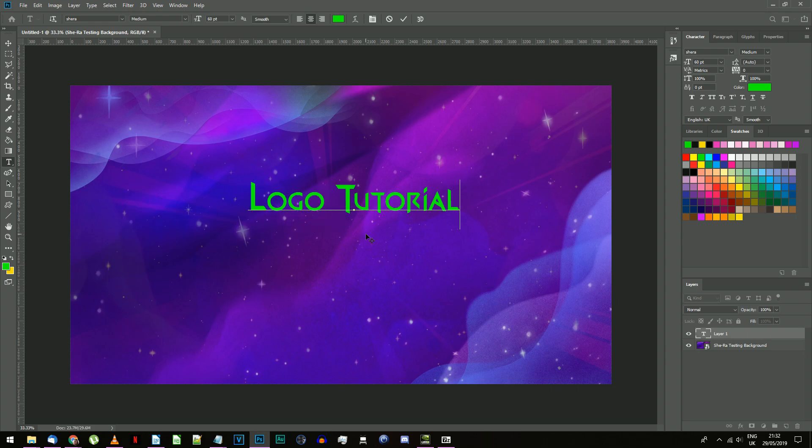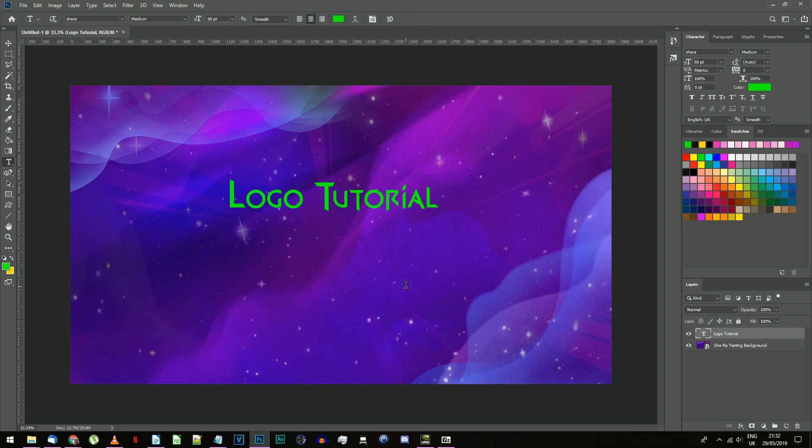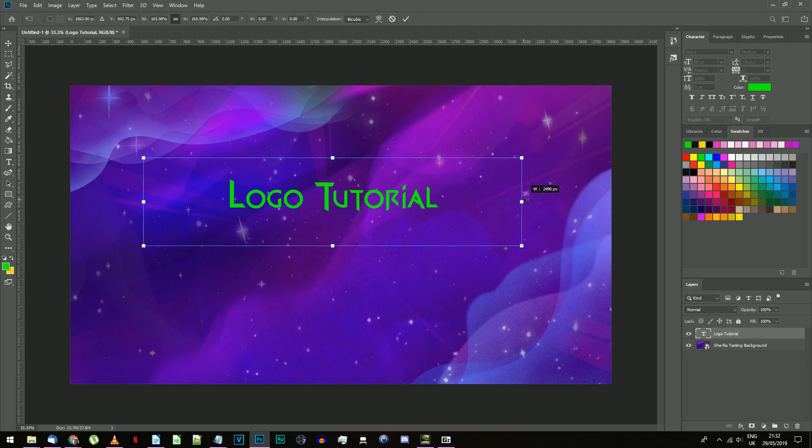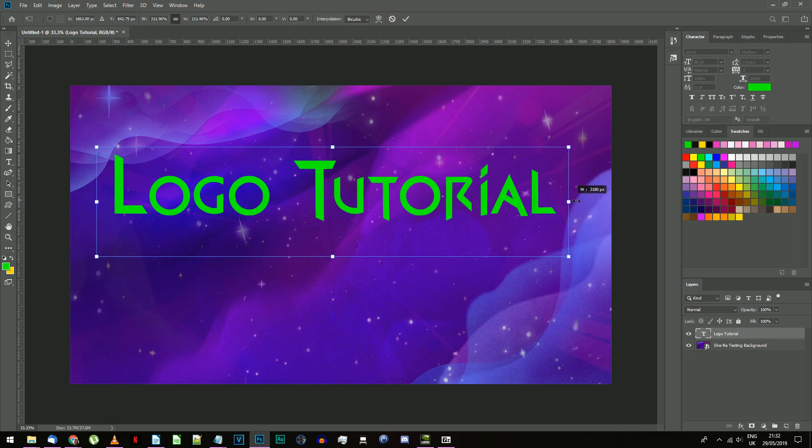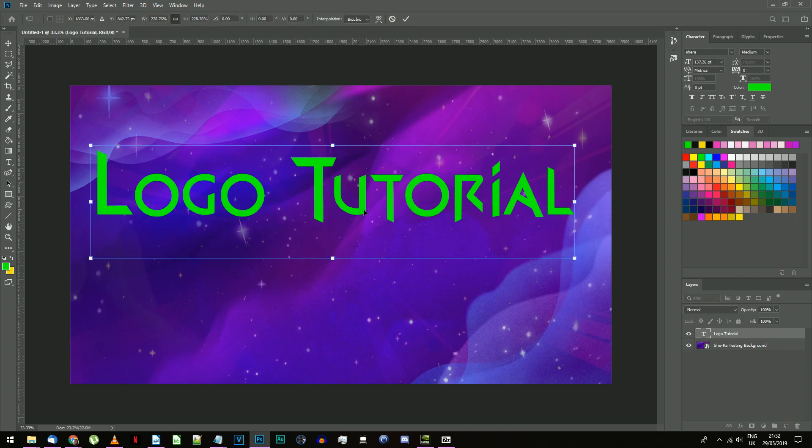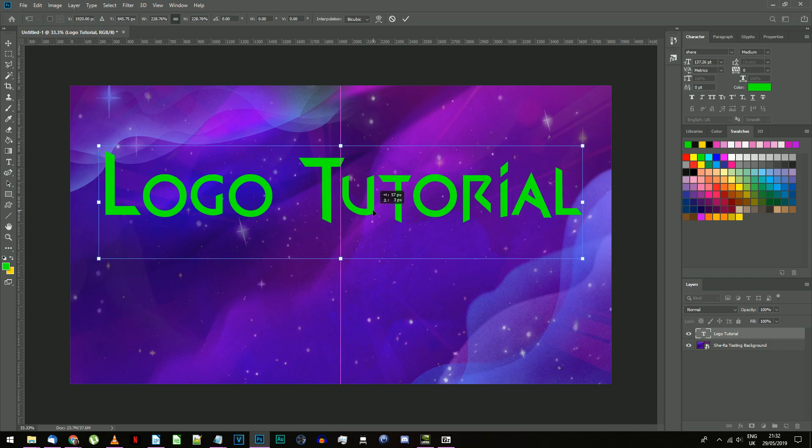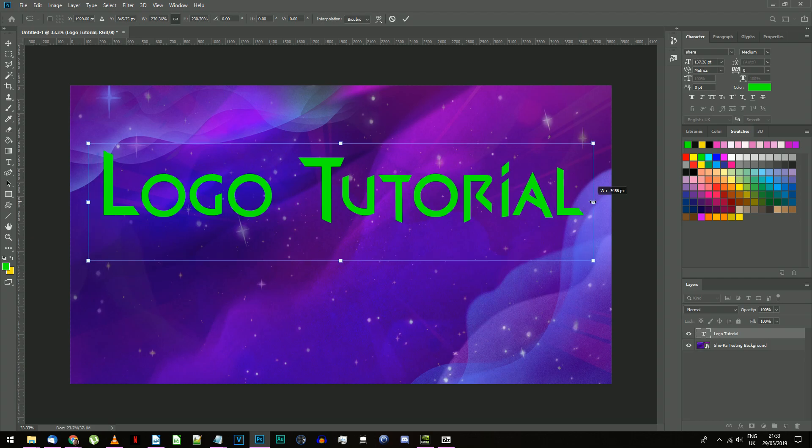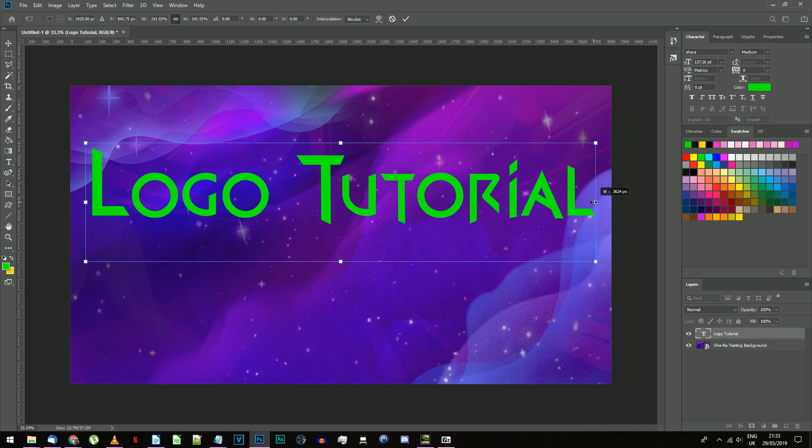Make the text any bright color for now. I tend to use a bright green. Resize the text so it takes up almost the entire document. You need to leave a little bit of space for the text effects that'll be around the text as it currently appears.